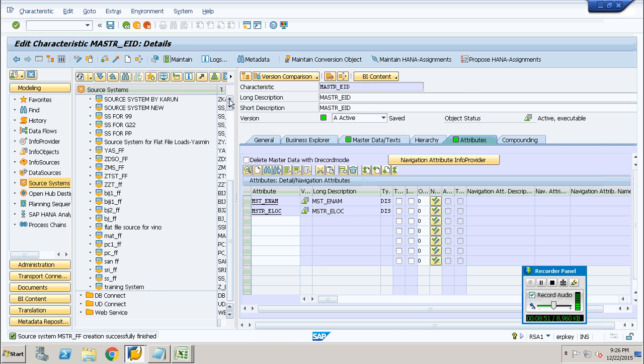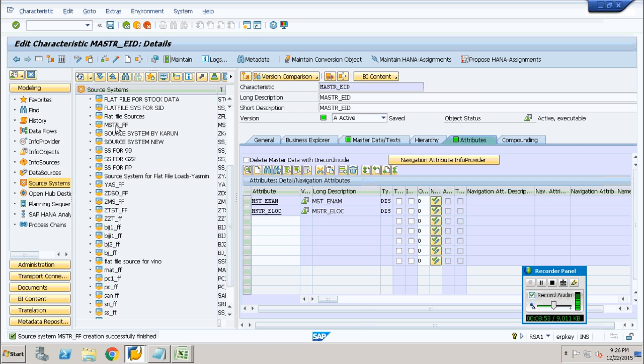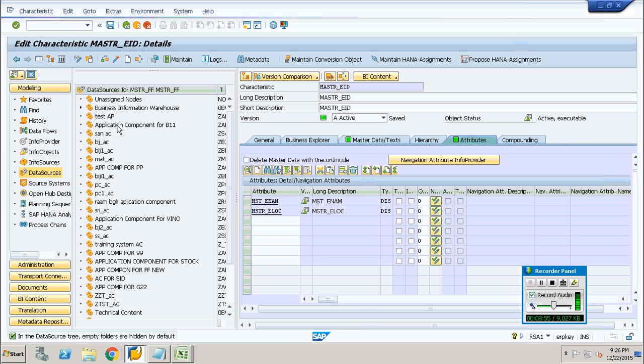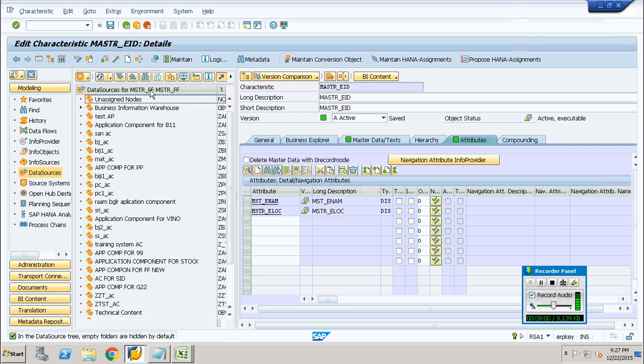Right-click and create an application component. Once you have created the application component it will appear below. Once I have created the application component, right-click and create a data source. This is going to be the container of your data. I will name it with the same prefix I am using — MSTR.